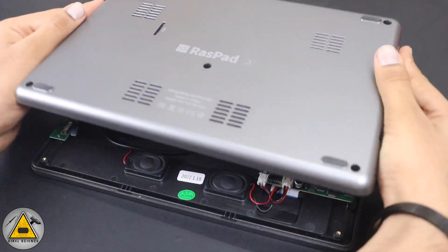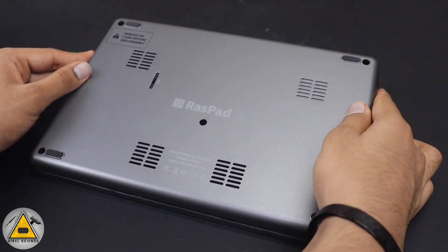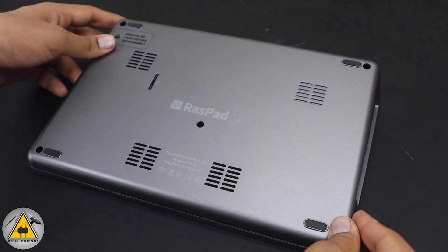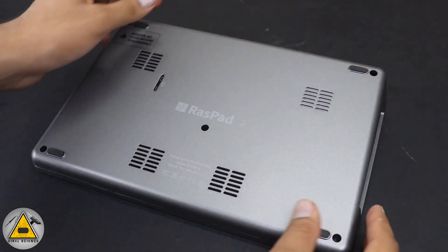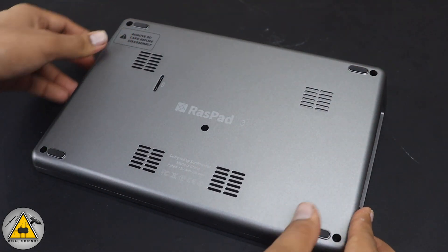Now we can close the lid and screw back all the five screws.